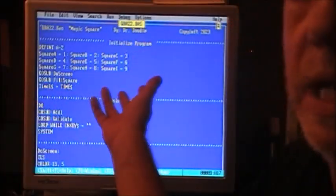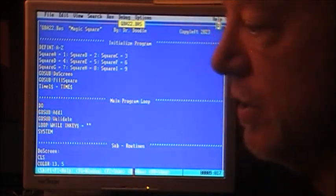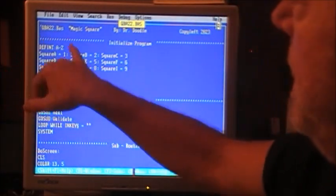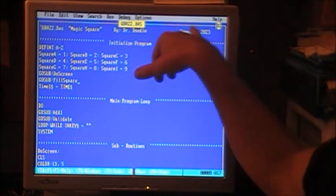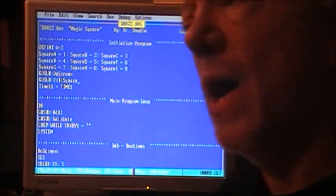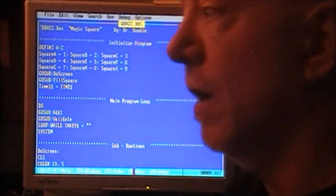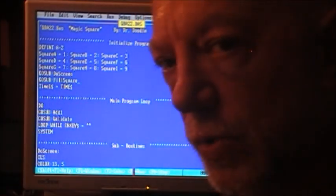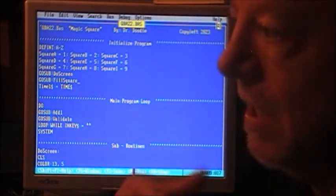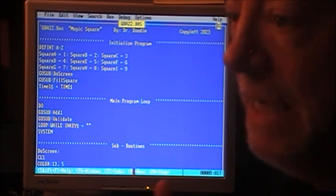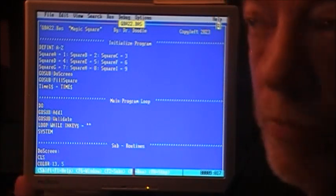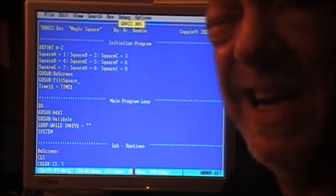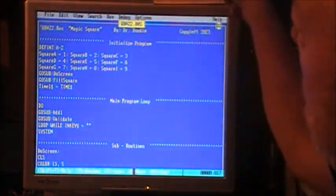Here we have our code to solve the Magic Square puzzle. QBA 22.base Magic Square by Dr. Doodle, copyleft 2023. I got to thinking, if I don't know how to solve the Magic Square, how am I going to program the computer to solve it? Well, the obvious solution here is just try brute force. Try every combination or permutation there is.